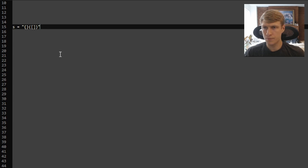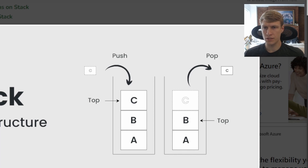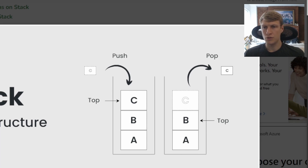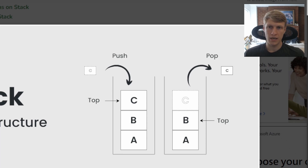Let's go through an example. Our input string will be: open curly bracket, close curly bracket, open parenthesis, open bracket, close bracket, close parenthesis. For this problem we'll be using stacks. A stack is a linear data structure that follows a particular order in which operations can be performed. The order in which you can access items on your stack is LIFO, which is last in first out.